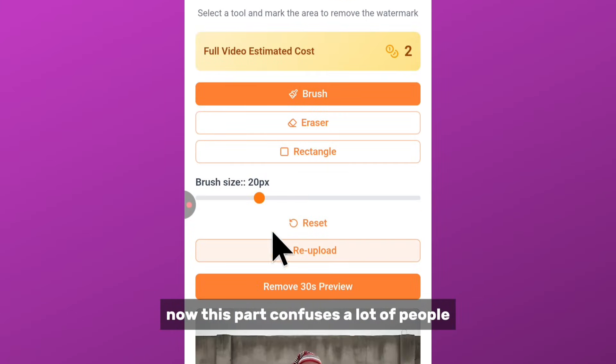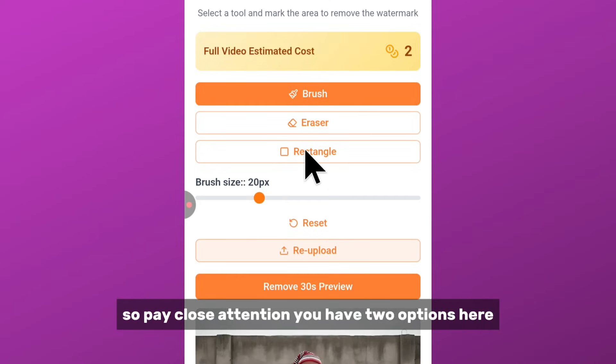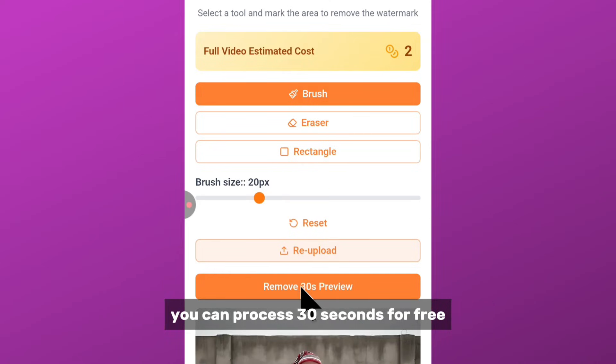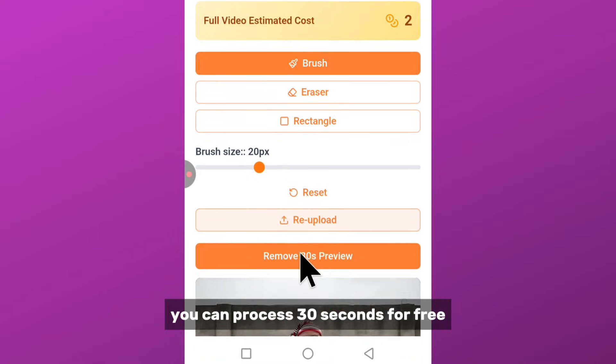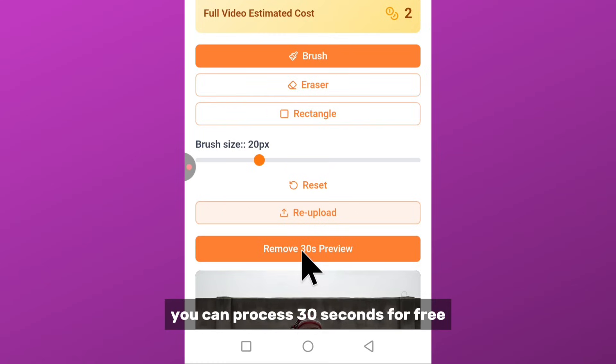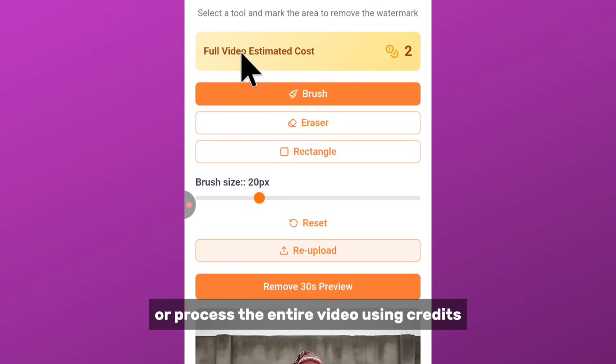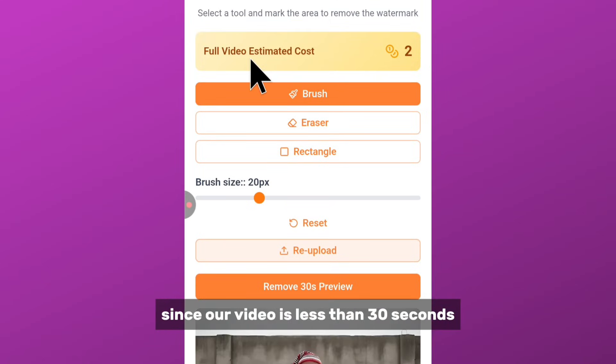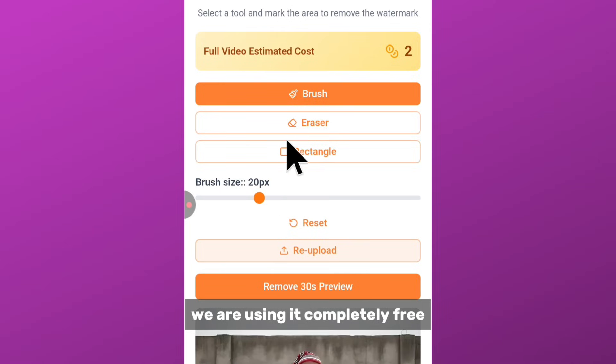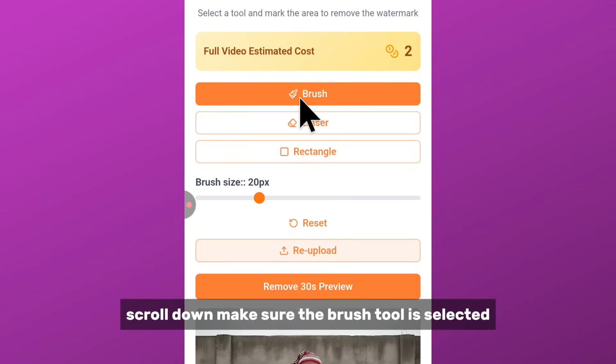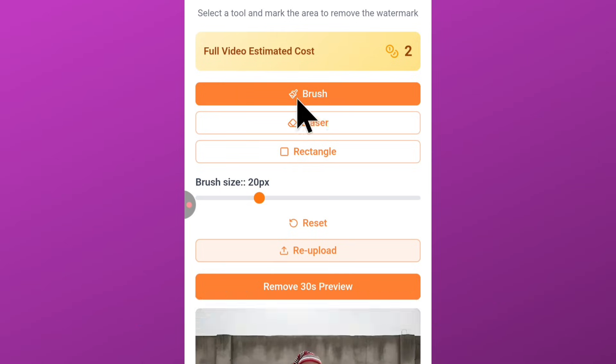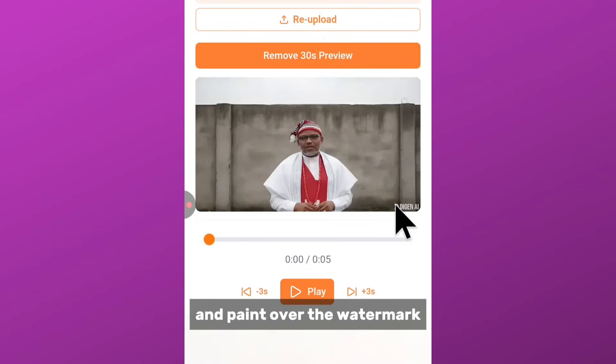Now this part confuses a lot of people, so pay close attention. You have two options here: you can process 30 seconds for free or process the entire video using credit. Since our video is less than 30 seconds, we are using it completely free. Scroll down, make sure the brush tool is selected, and paint over the watermark. Once you are done, click preview 30 seconds.